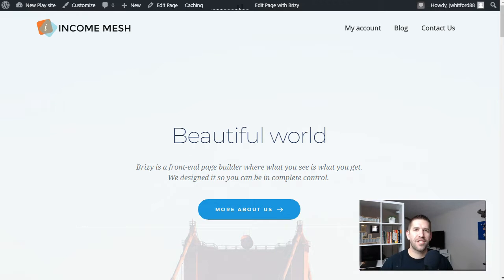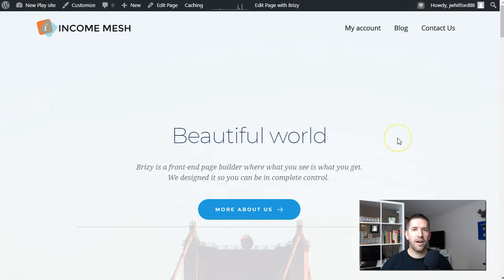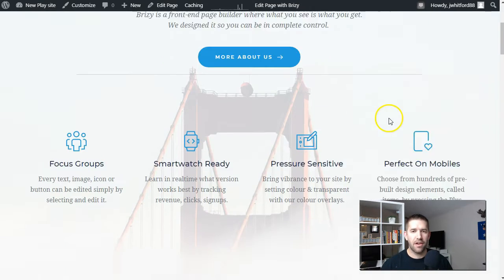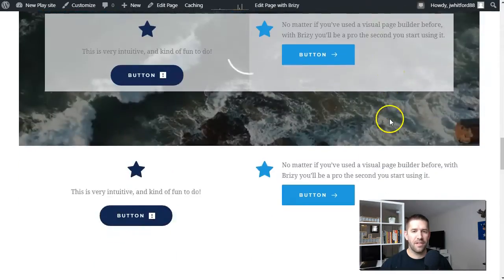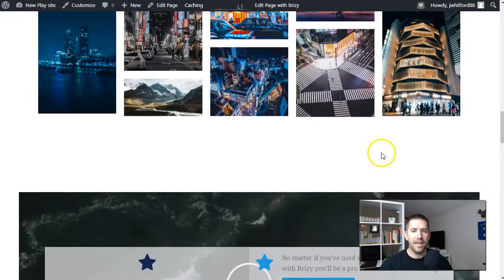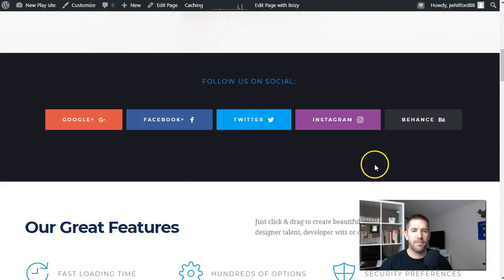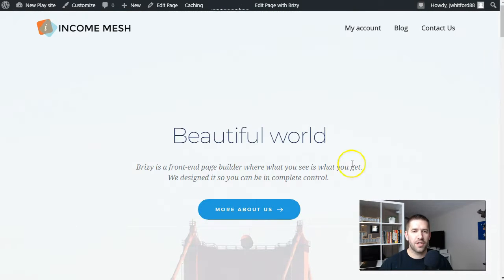Hey everybody, John here from IncomeMesh.com. In today's quick video I want to show you an awesome new feature that Astra has just released for the Astra theme — full support of free imported sites using the Breezy Builder. I'm here on one of my play websites I like to mess around with and learn new things, and it's the perfect opportunity to test out this new feature.